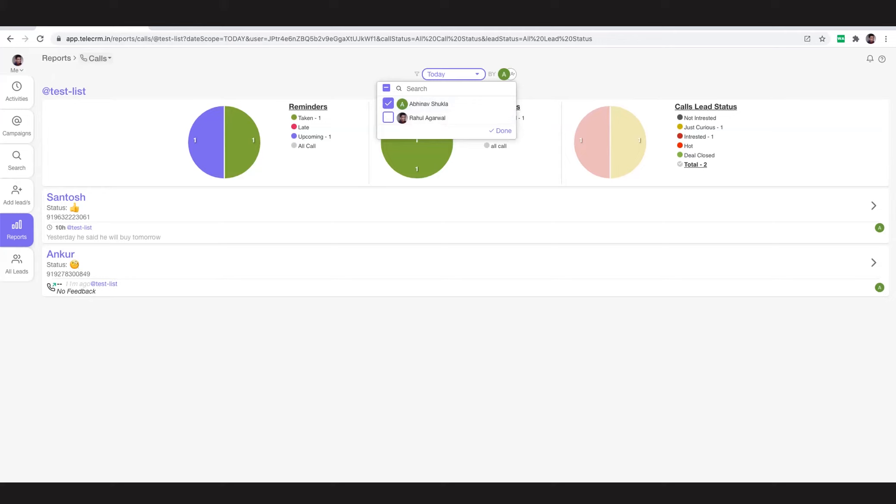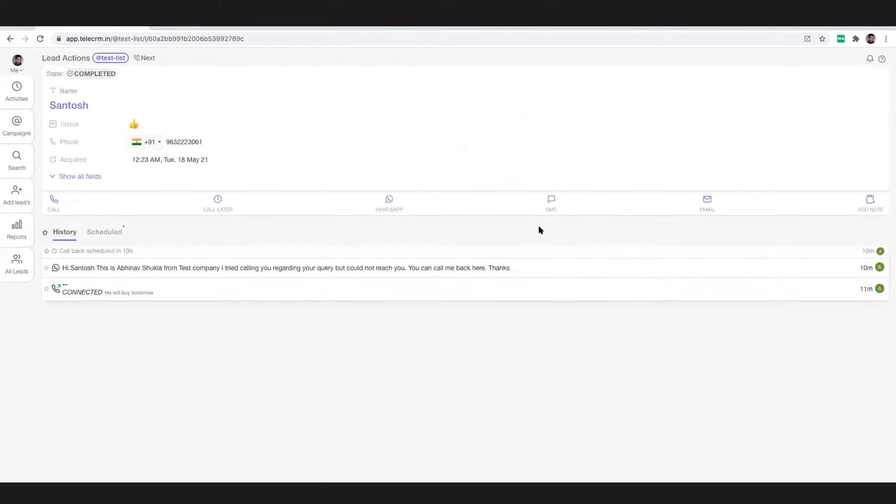Obviously this is a very basic report because there was very little calling here. As and when the telecallers keep adding calls, all the reports start showing up here. Most interestingly, you can just click on any lead.